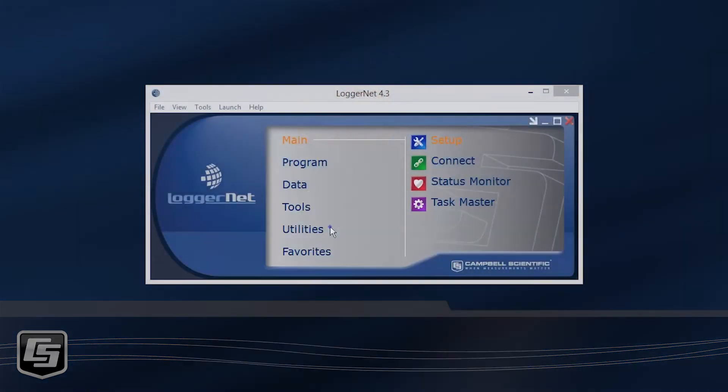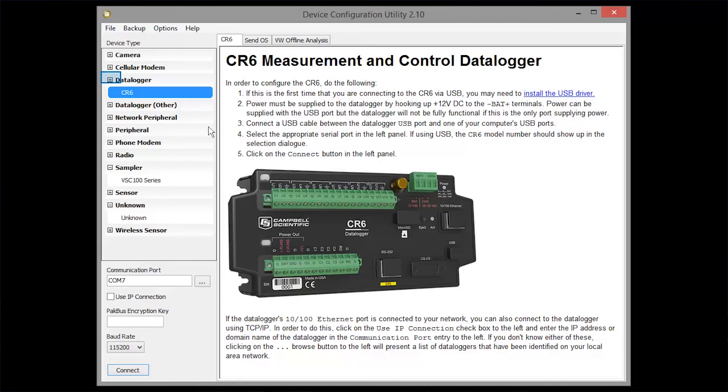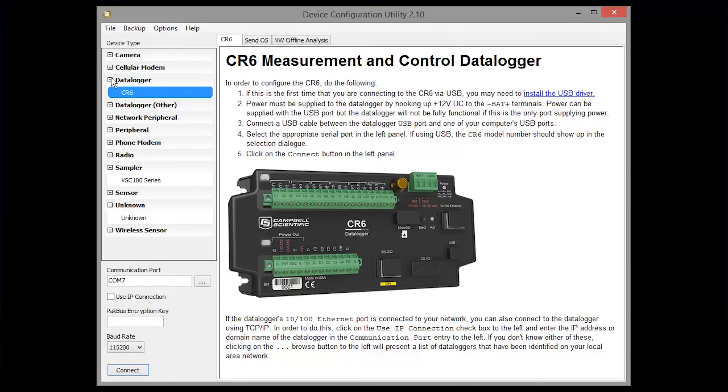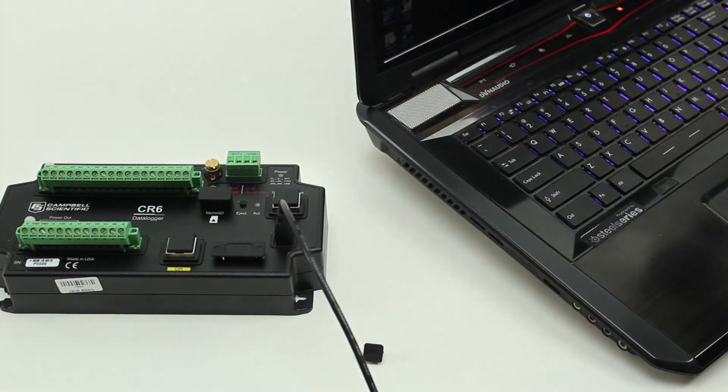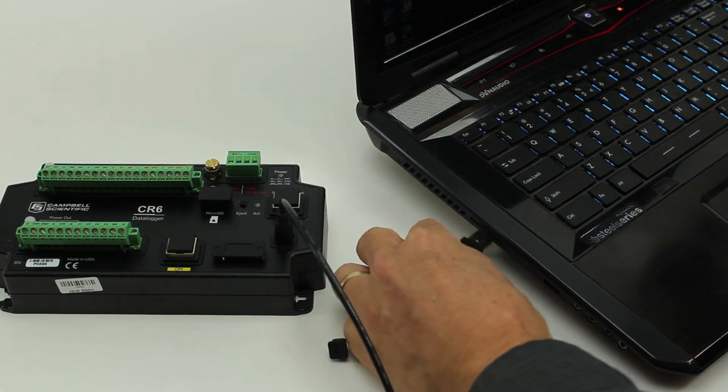For this method, you need to connect your computer to the data logger directly, not over a telecommunications link. The second method I'll show you is sending an OS to a remote data logger — one that's already deployed and could be on a telecommunications link, such as a cell phone or an IP link. Launch the Device Configuration Utility and select your data logger from the list. We're using a CR6. We've already installed the USB drivers, then connected the USB cable from our computer to the data logger.